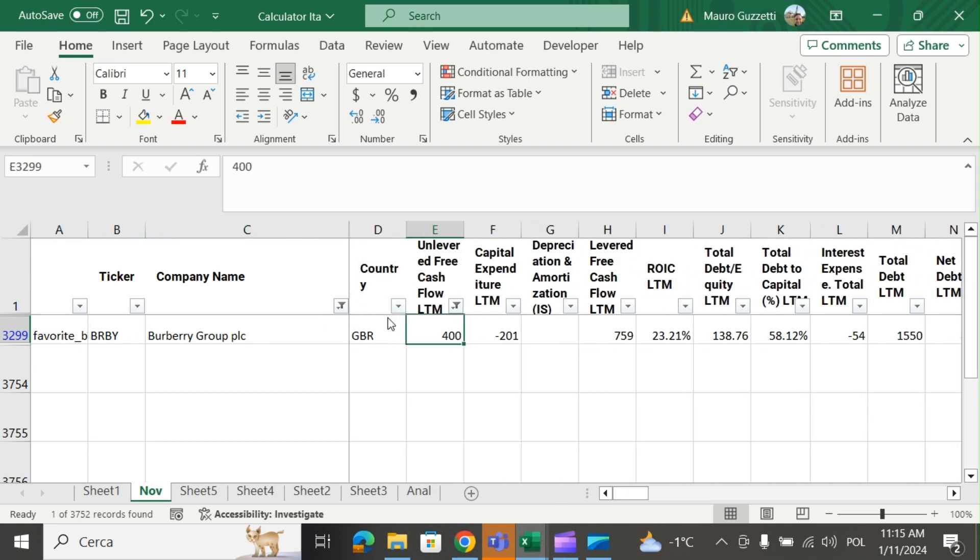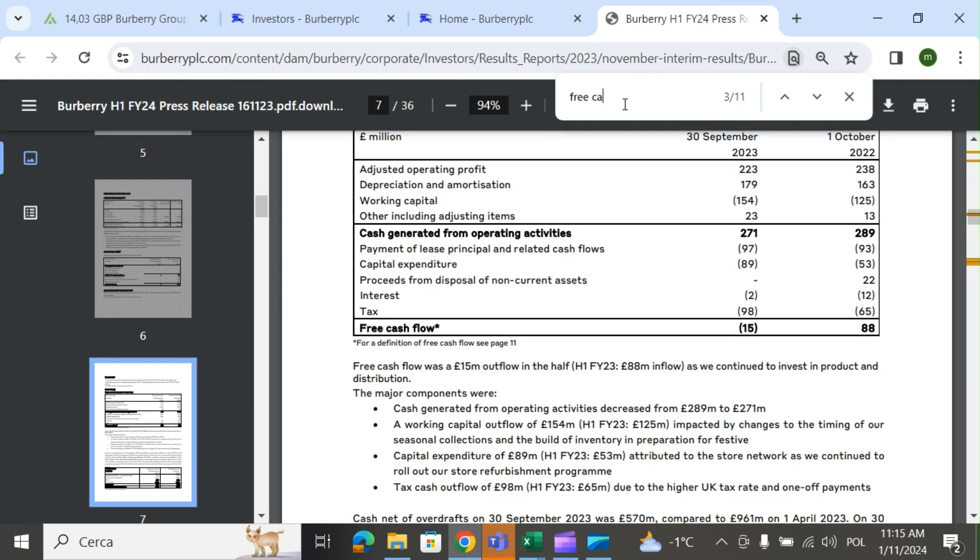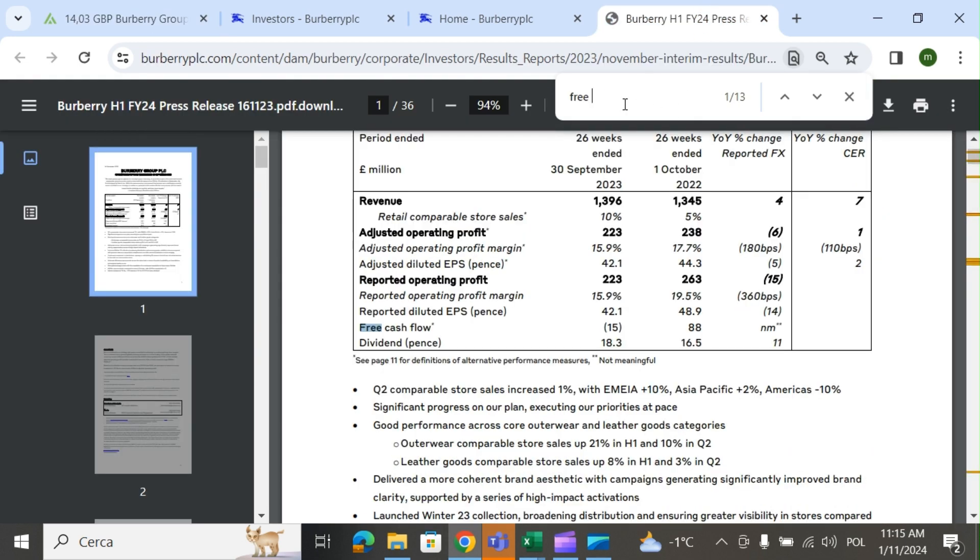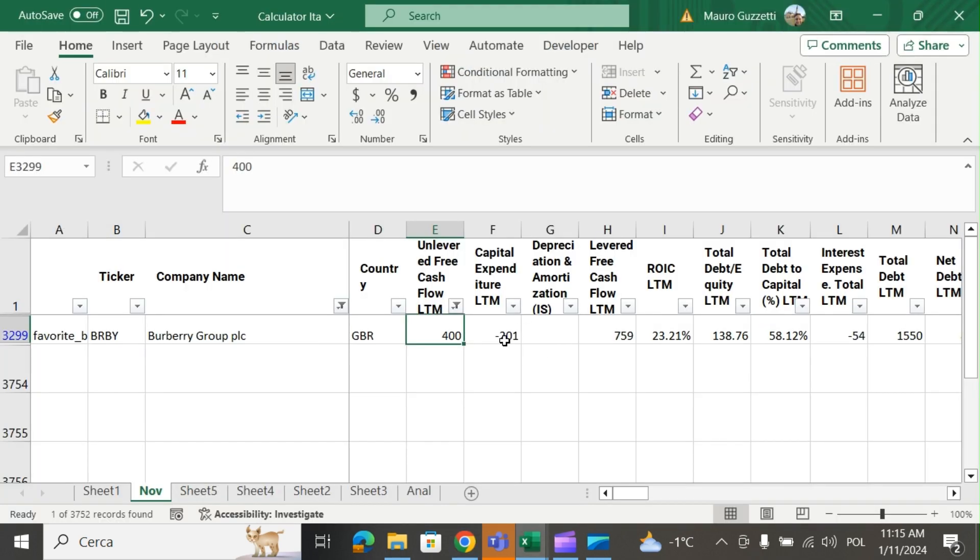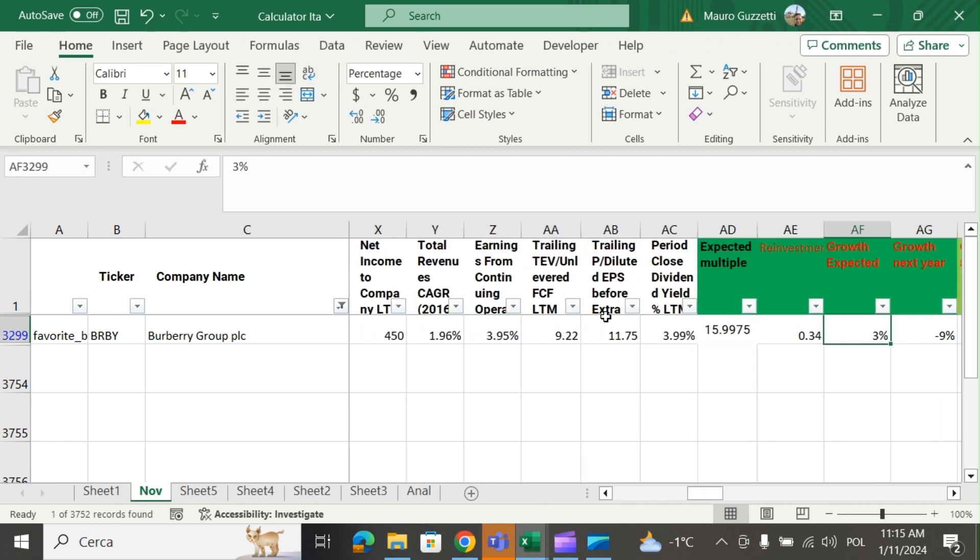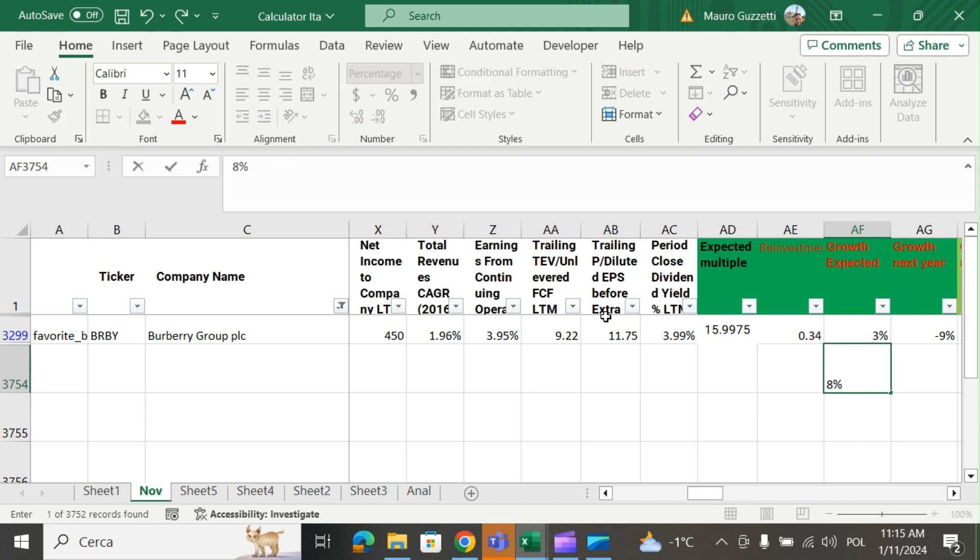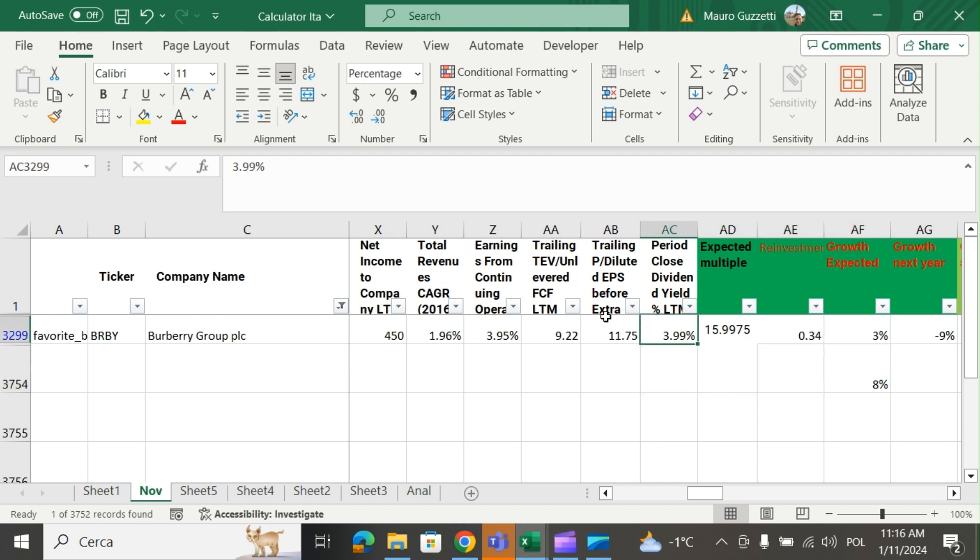They said in the presentation, if we look at guidance, that they will be with operating income that is very similar to net income at 552. So I'm a lot more conservative than the company. According to my tool, they get an estimated growth of 8% for capital expenditures, but I lowered the growth to 3% to be more realistic. They pay on top of that a dividend of around 4%.